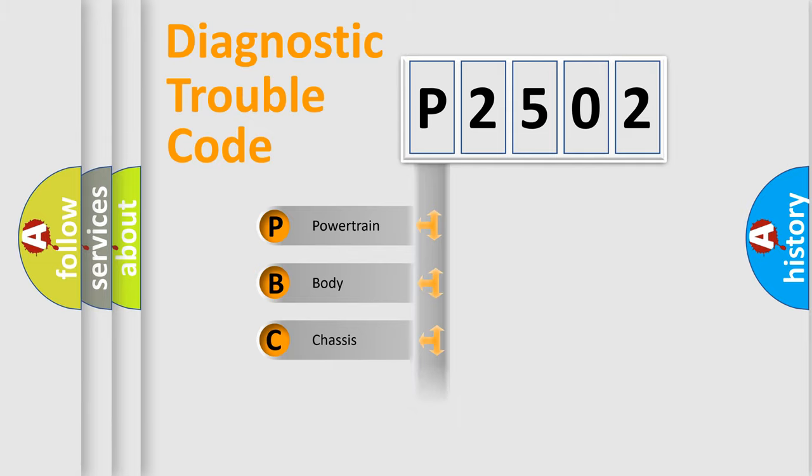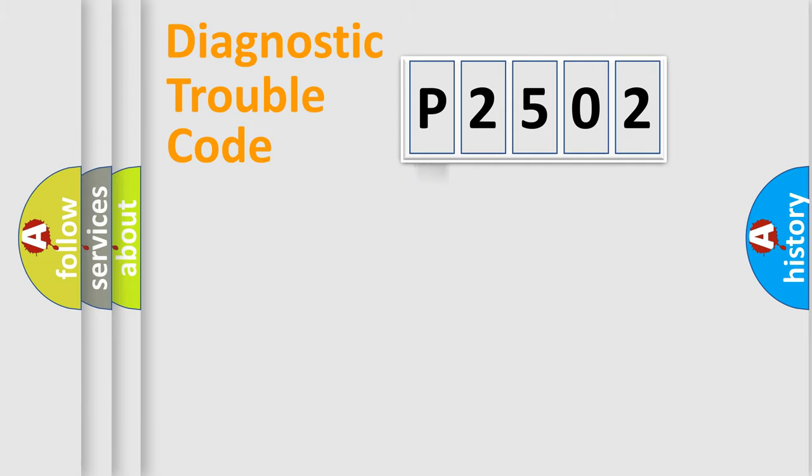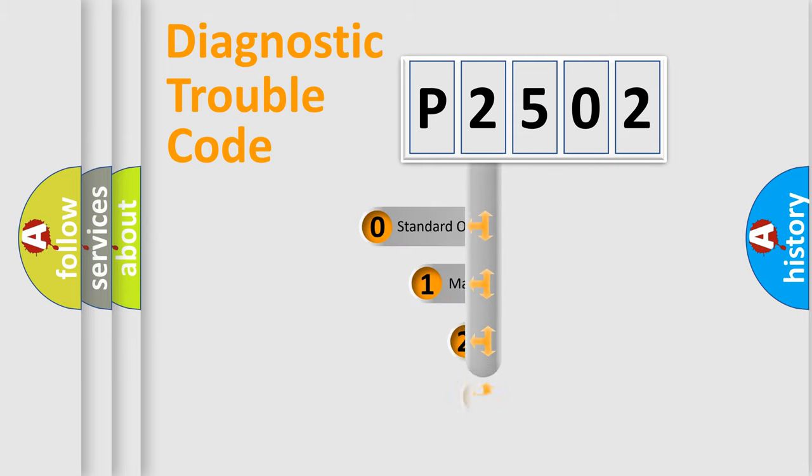Powertrain. Body. Chassis. Network. This distribution is defined in the first character code.